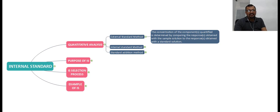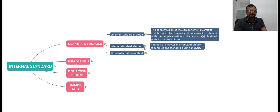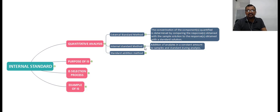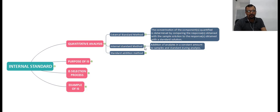The second technique is the internal standard method. In the internal standard method, a suitable analyte in a constant amount is added into both the sample and the standard during the analysis. We are going to talk about the internal standard method in detail in this video.